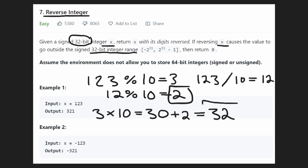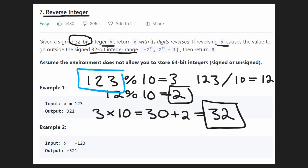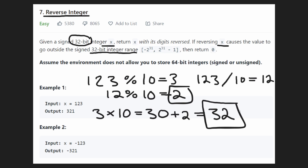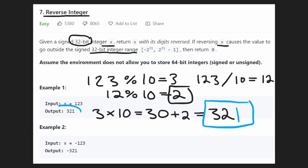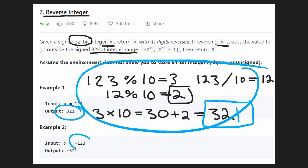We're almost done reversing. We started with 123, reversed the first two digits to get 32, and now we want to reverse the last digit, which is 1. We continue the same steps and at the end we'll have 321, which is exactly what we wanted. And we can do this exact same procedure on negative numbers — it works out the same.